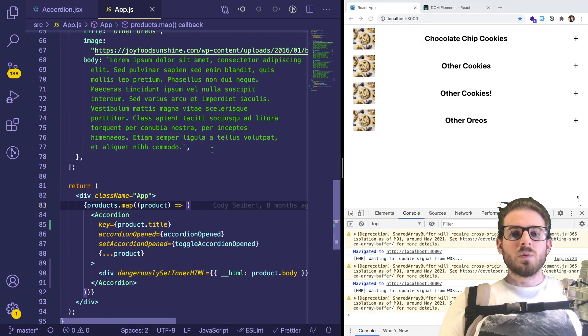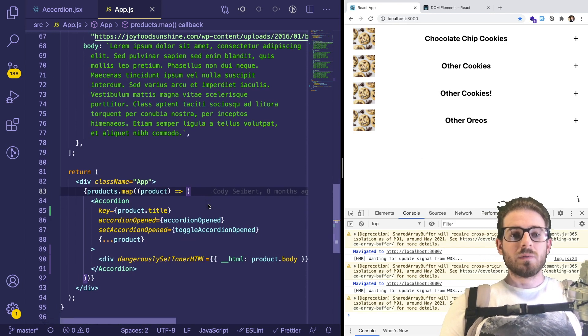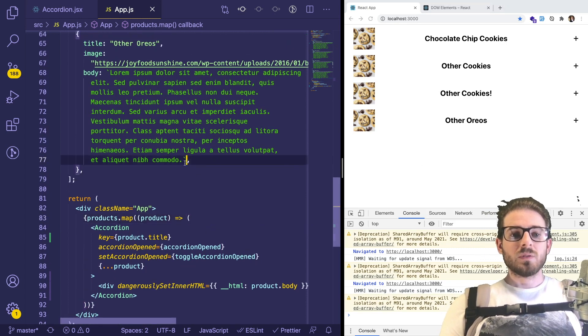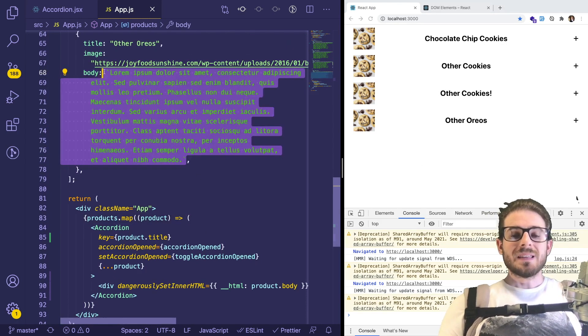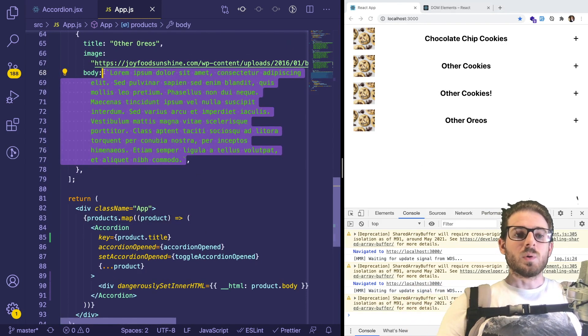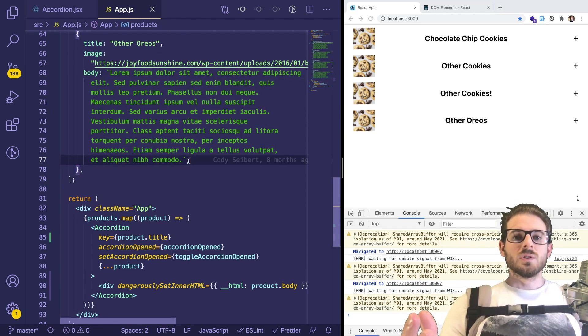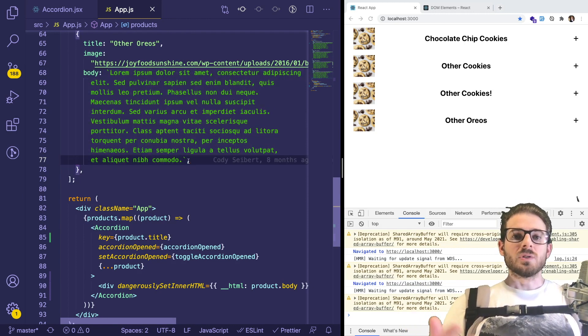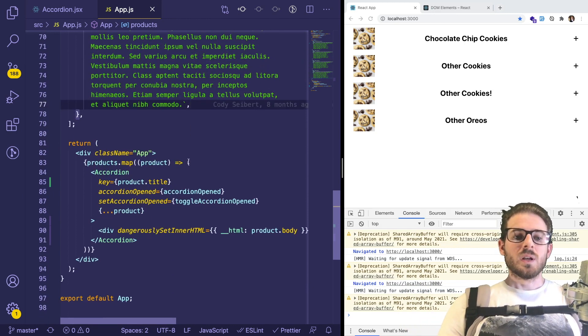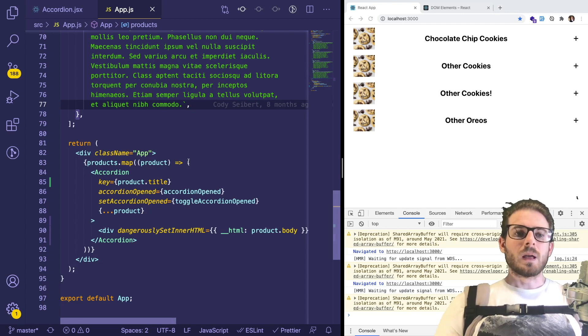So those are the ways that I know about rendering out maybe data that's stored in the backend. Or if you want to hard code this as JSX, you can do that as well. If anyone knows of another way, another solution to do this approach, be sure to let me know.